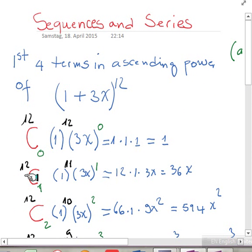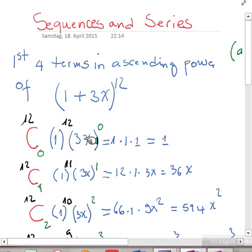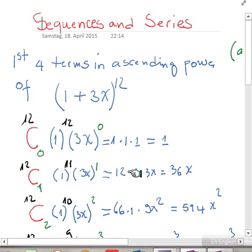The second term would be 12 choose 1, times 1 to the 11, and 3x to the 1. As you can see, the power here is decreasing while it is increasing here. You have to make sure that by adding up both powers, you come to 12. 12 choose 1 equals 1, 1 to the 11 is 1, and 3x to the 1 is 3x, so multiplying everything gives us 36x.